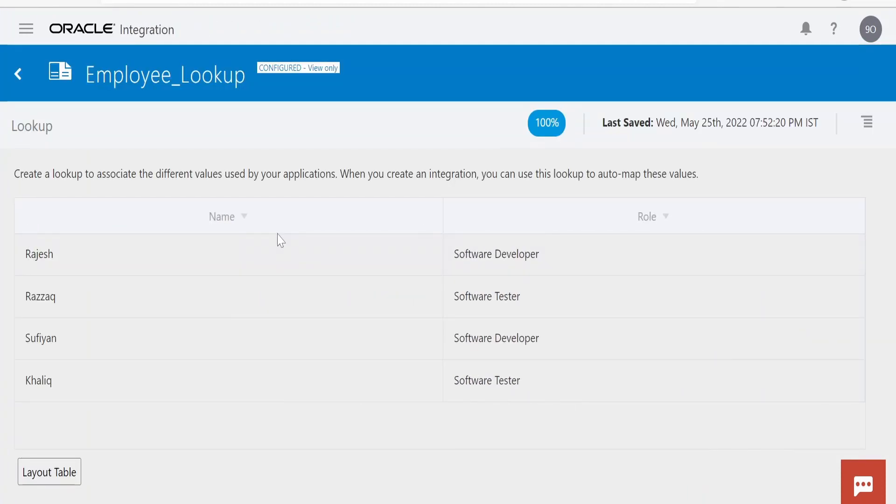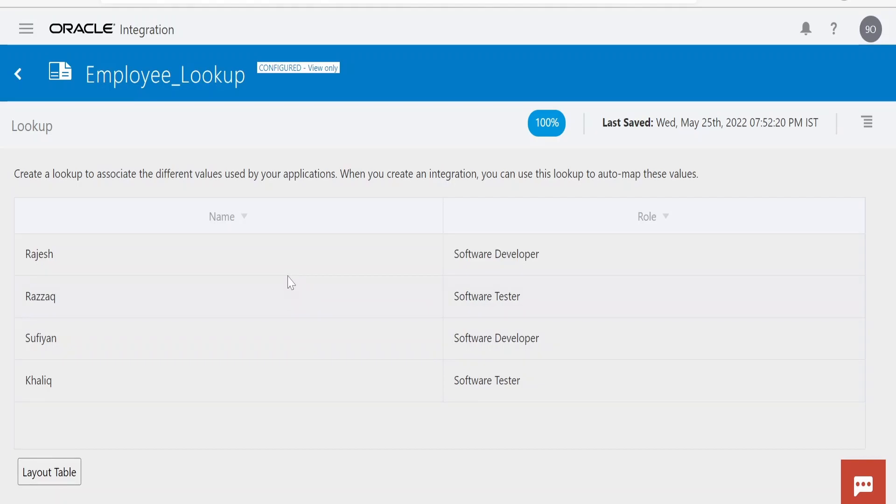This lookup has two columns, one is Name and the other is Role. I have populated a few employees here with their roles. Now in order to update the lookup with the help of REST API, we have to go to Oracle's documentation page and get the details.